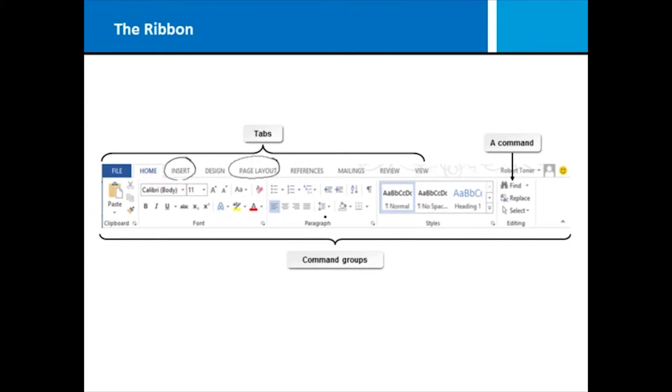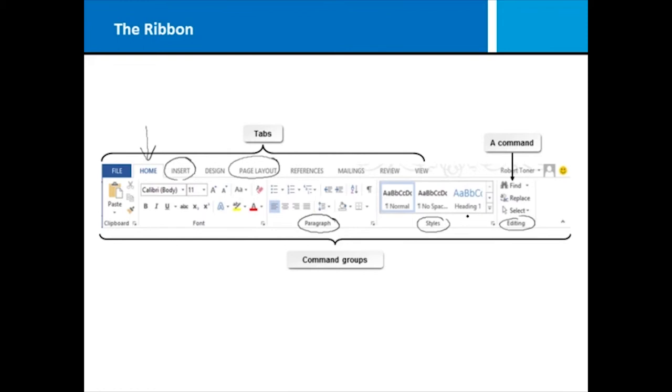They've grouped these commands. For instance, I'm on the home tab right now, and notice I have a paragraph group of commands, a styles group, and an editing group. So what they've done is basically categorized or grouped commands inside of each of these tabs. The only tab that functions a little differently is the file tab. That one will take you to an area we call the backstage view rather than switching you to a different ribbon.